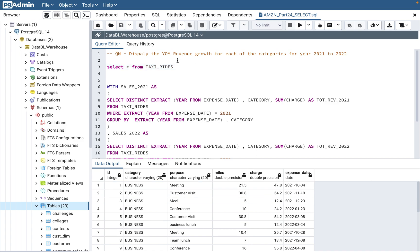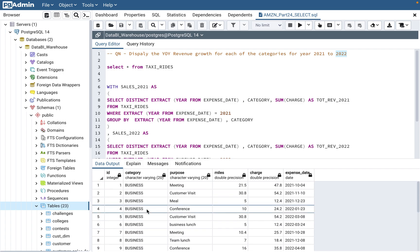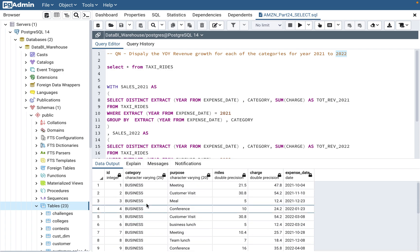The question being asked here is: display the year-over-year (YOY) revenue growth for each of the categories for the years 2021 to 2022. For each category — business and personal — show how much the revenue has grown from 2021 to 2022. You can see that the dates in the table are 2021 and 2022. Any company measures its progress through revenue growth, and for a taxi ride company like Uber, Ola, or Lyft, this is a very valid business question.